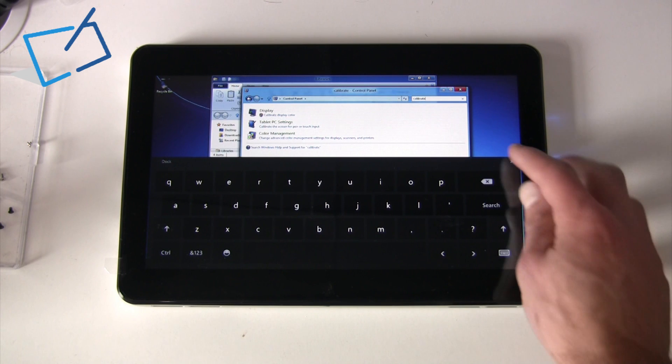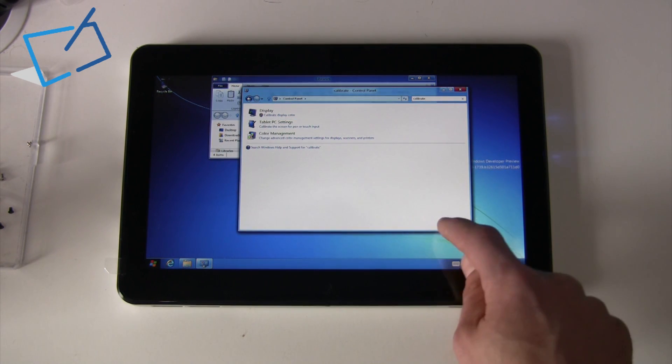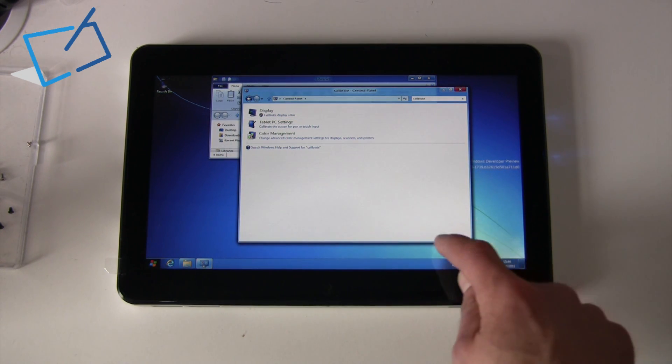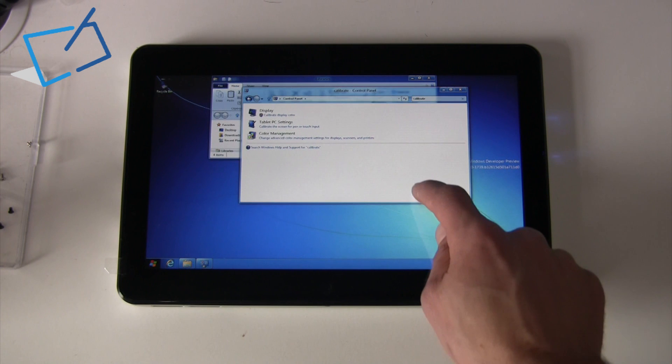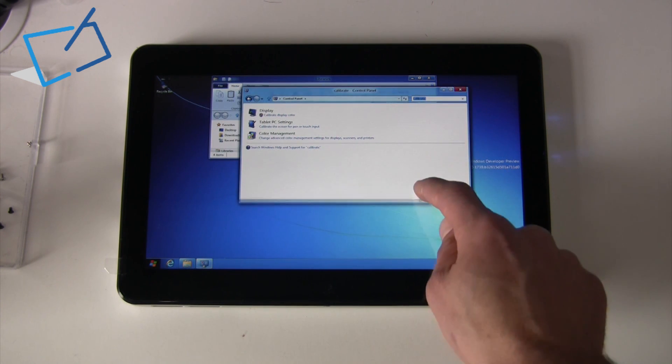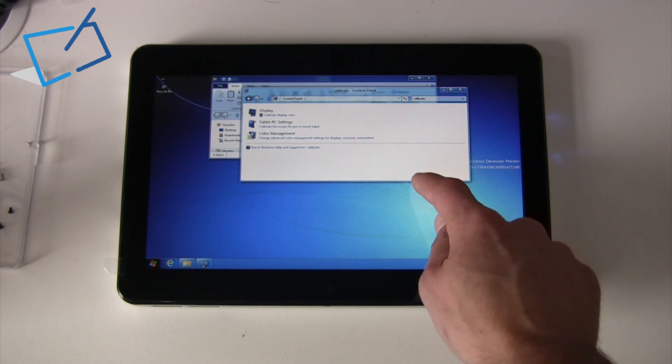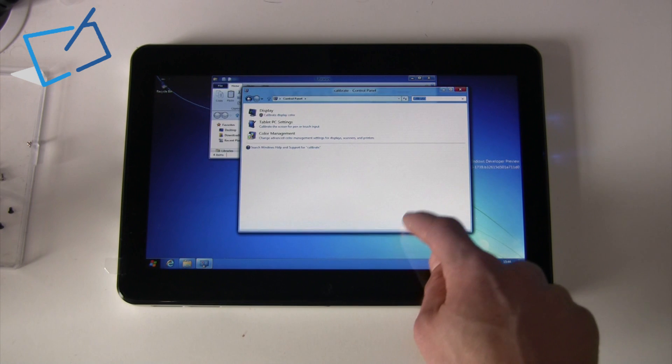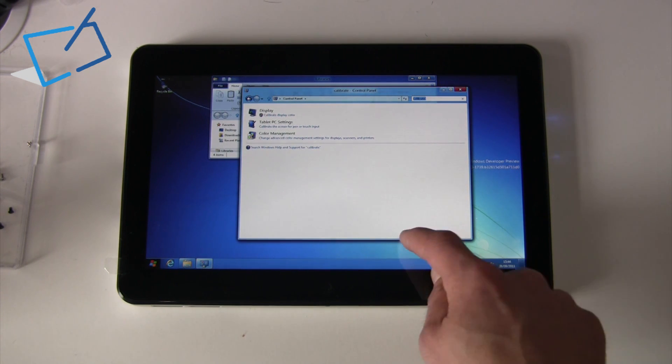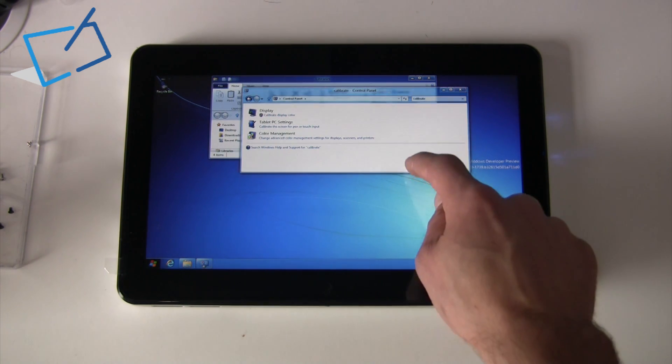There's also obviously been some improvement to the operating system in terms of recognising where you put your finger. On a capacitive screen you don't have a great deal of accuracy when doing something like clicking a very small element of Windows, such as the edge of a window.